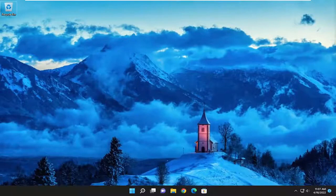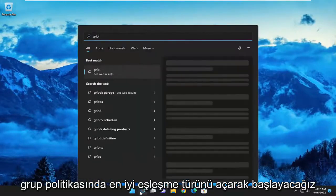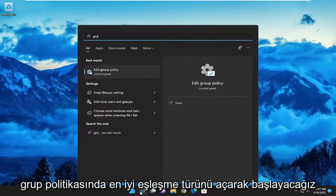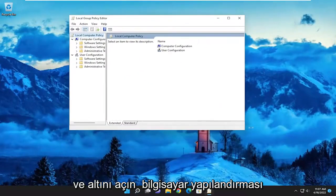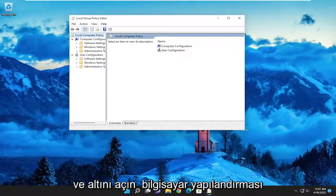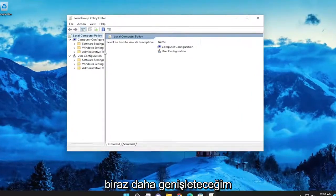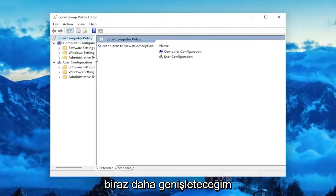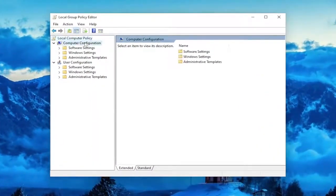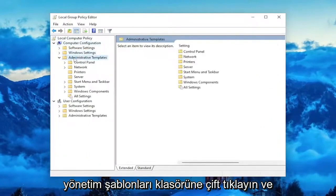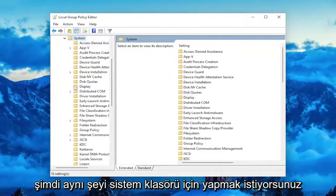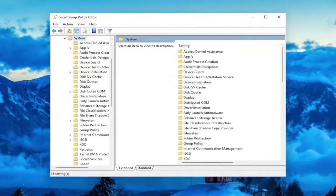So we are going to start off by opening up the search menu, type in group policy, best match will come back with Edit Group Policy — go ahead and open that up. And underneath Computer Configuration — I'm just going to make this window a little bit wider here — underneath Computer Configuration, double click on the Administrative Templates folder, and now you want to do the same thing for the System folder.